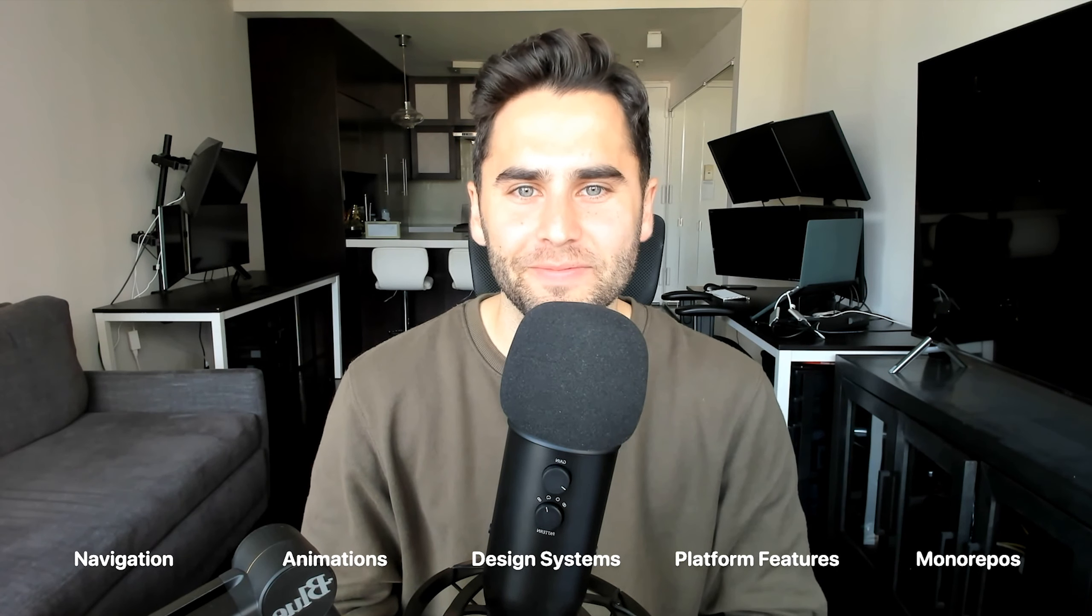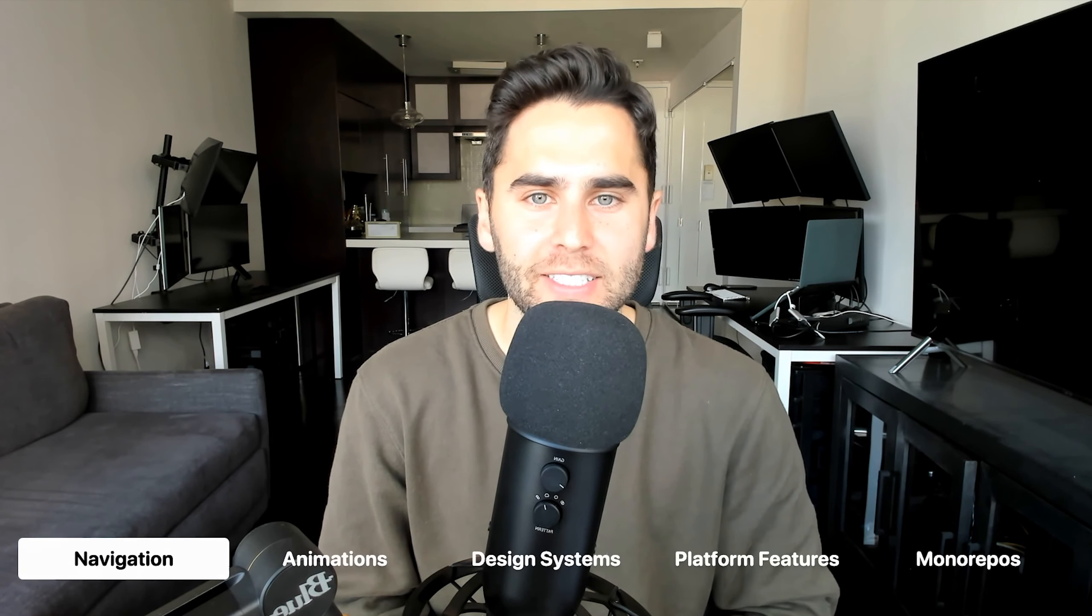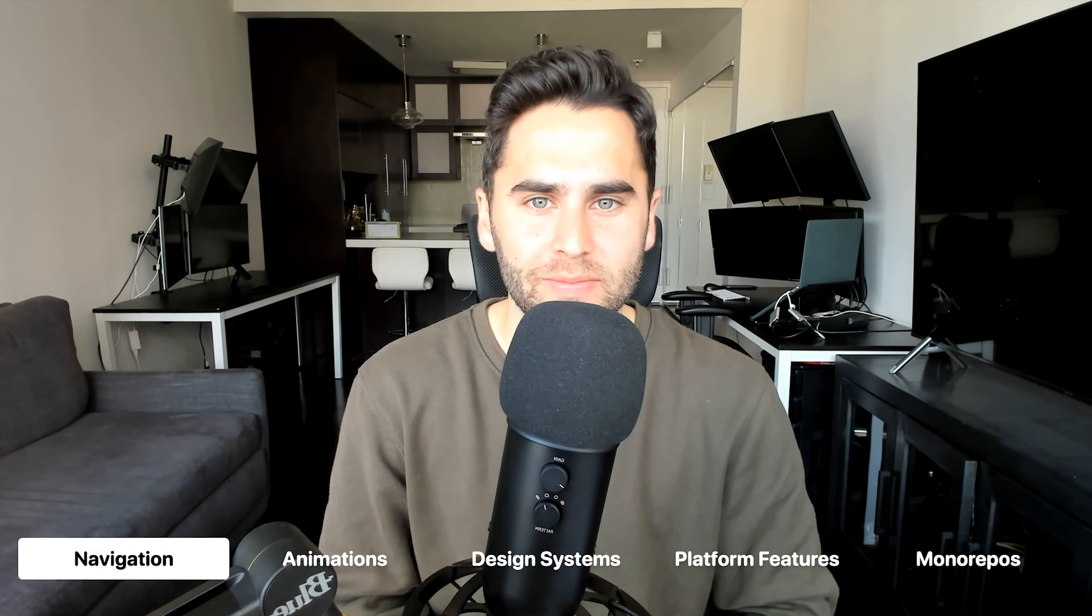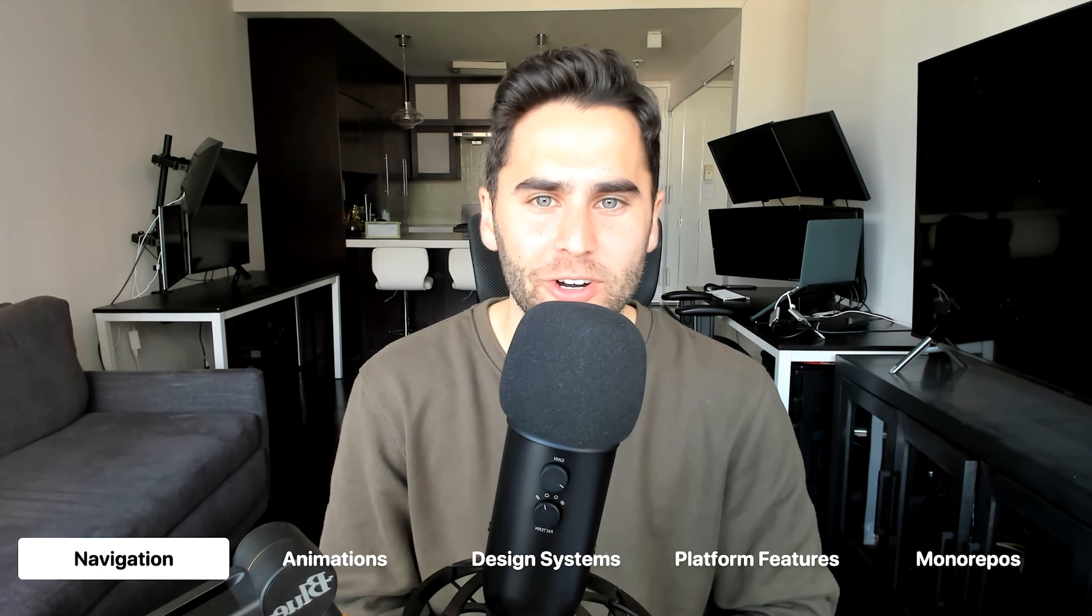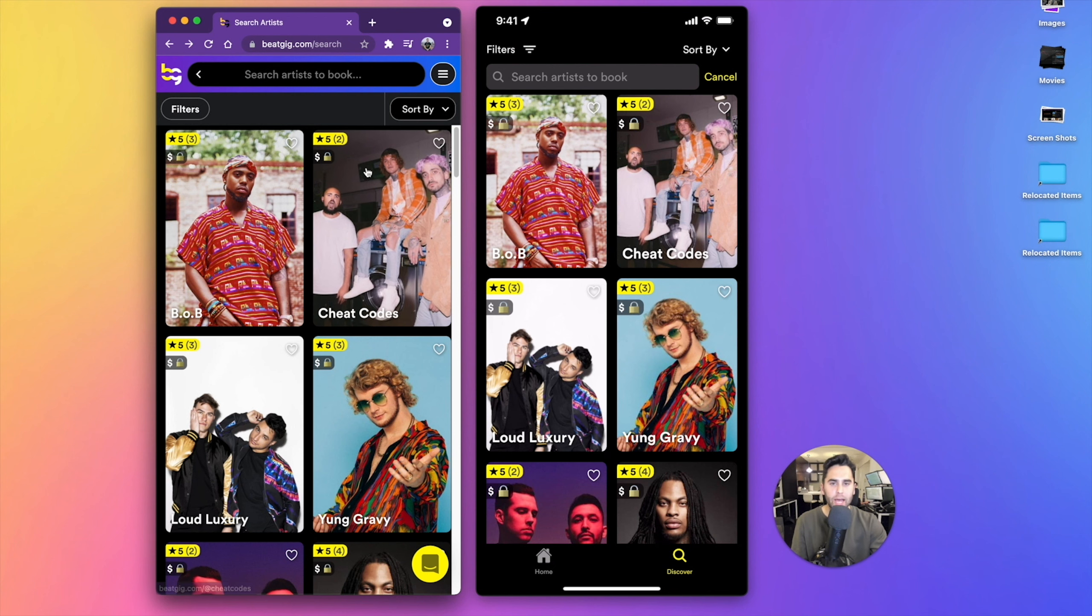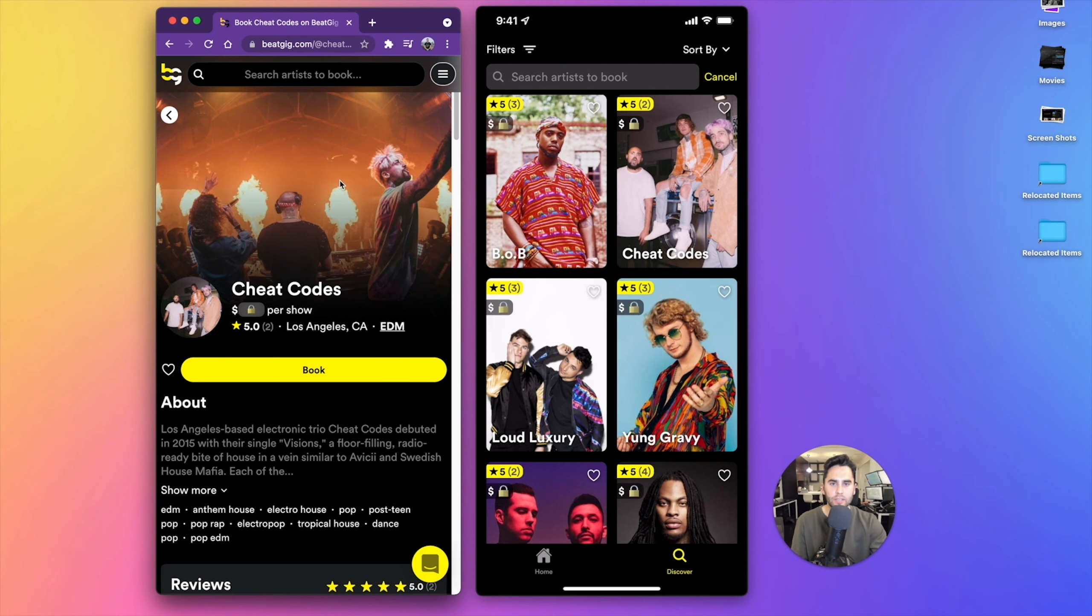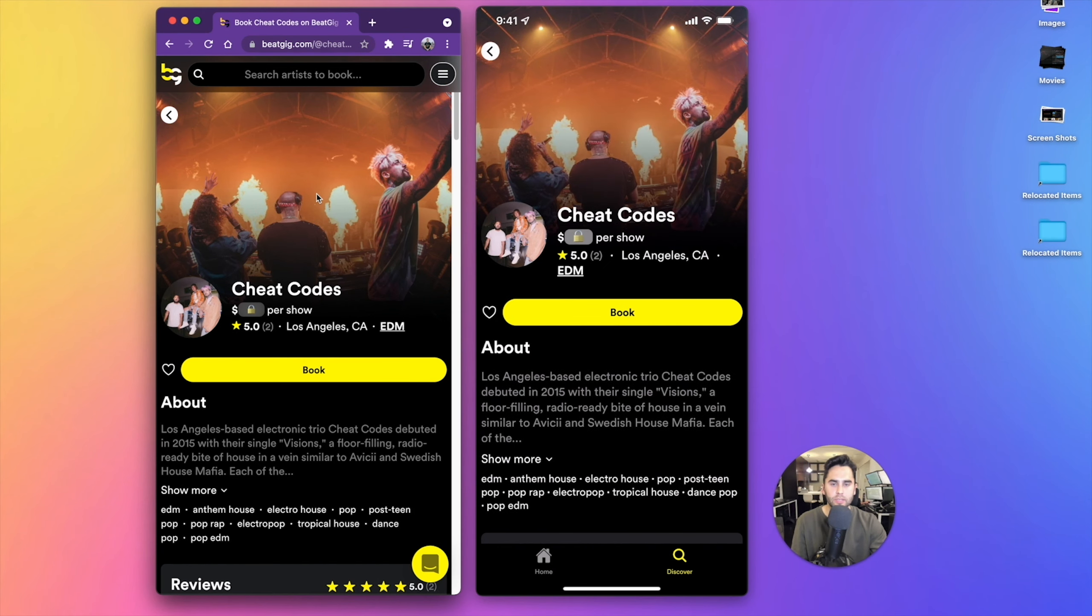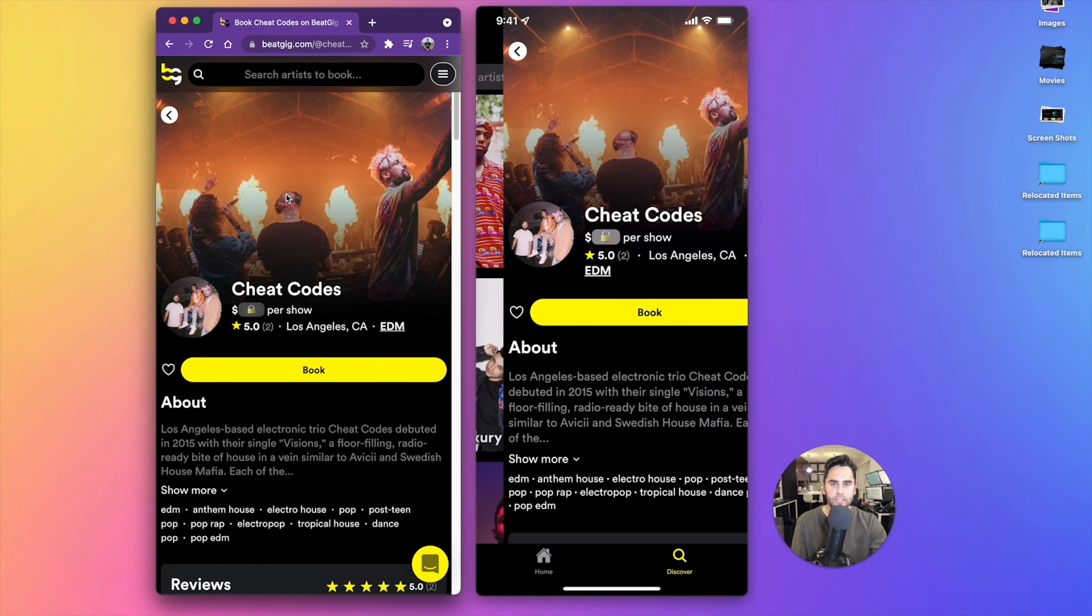Let's jump in. The biggest difference in structure between a React Native app and a Next.js website is navigation. To the left, I have the BeatGig website, and on the right, the iPhone app. Let's compare what happens when I open some artist profiles. Looks basically the exact same.